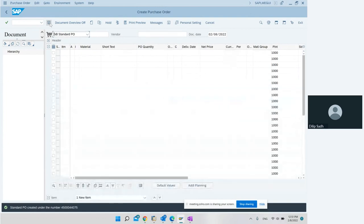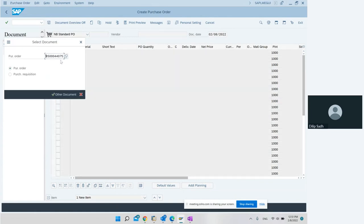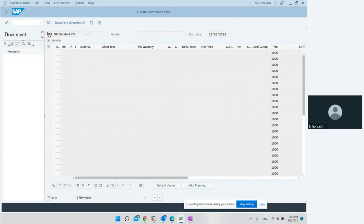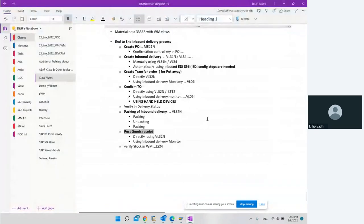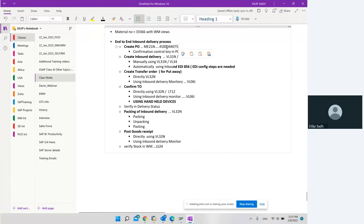We can see the message at the bottom confirming the PO was created. We make a note of the purchase order number. This PO is exactly the same as we have done before — there is nothing different in this view except that this PO has a confirmation control key. Remember the confirmation control key because that is important.